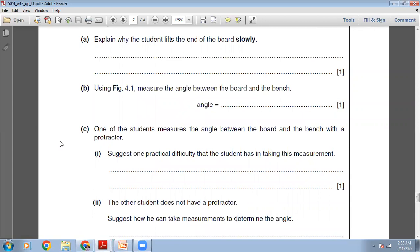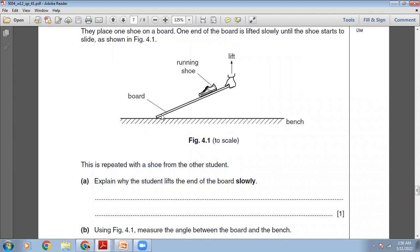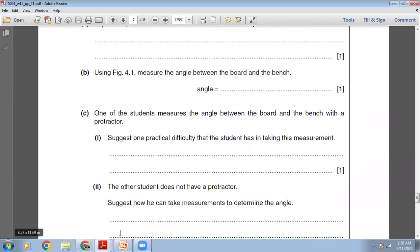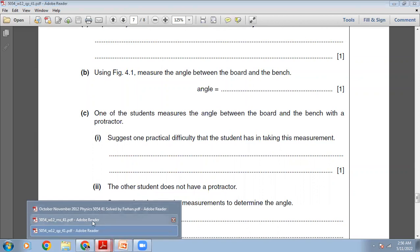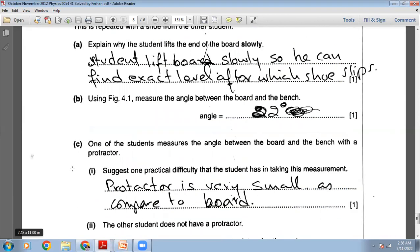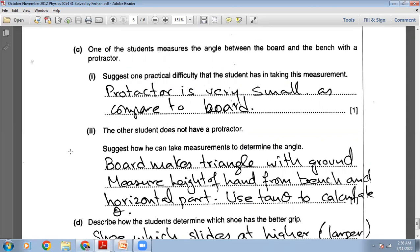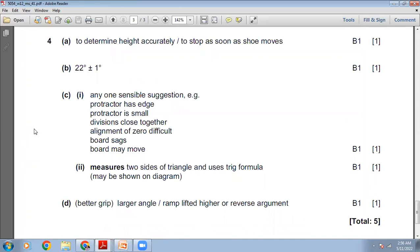State one practical difficulty in taking this measurement with a protractor. The protractor is very small compared to the large board and bench. Another problem is keeping the board steady while measuring the angle. The marking scheme accepts: protractor is small, divisions close together, alignment of zero is difficult, board sags, or board may move.